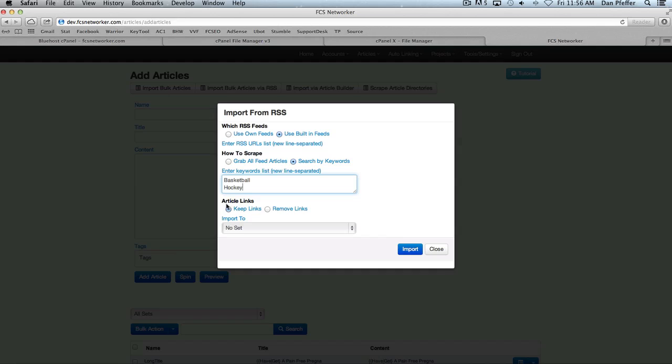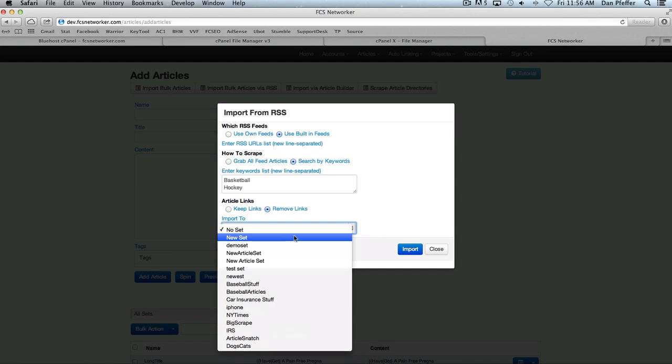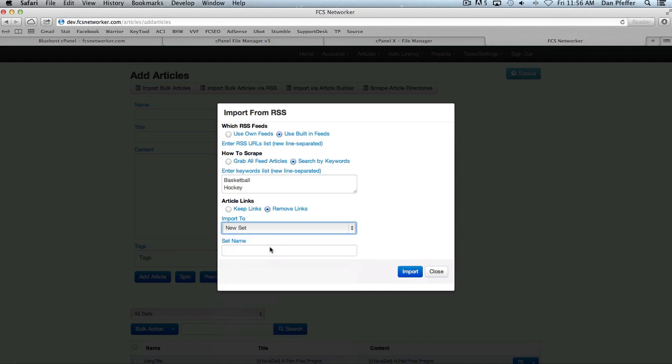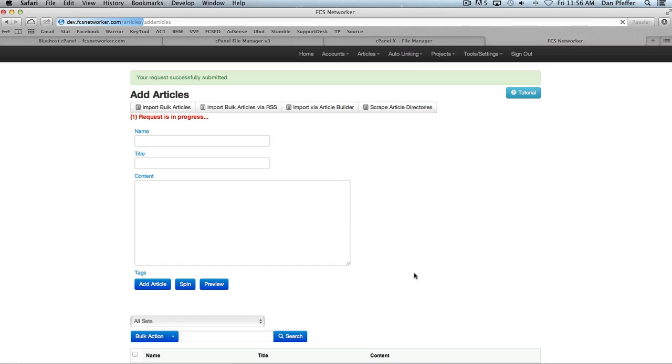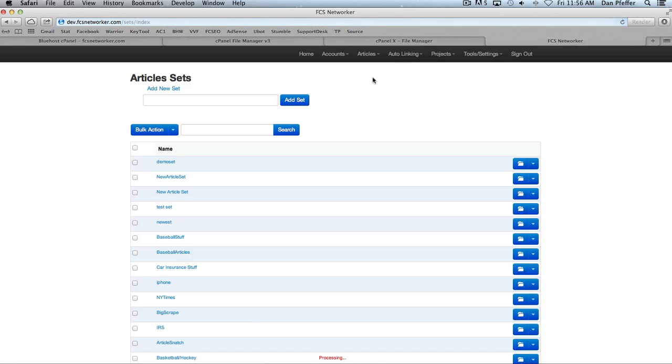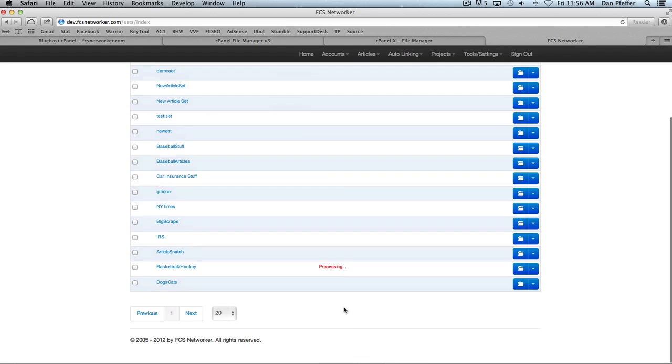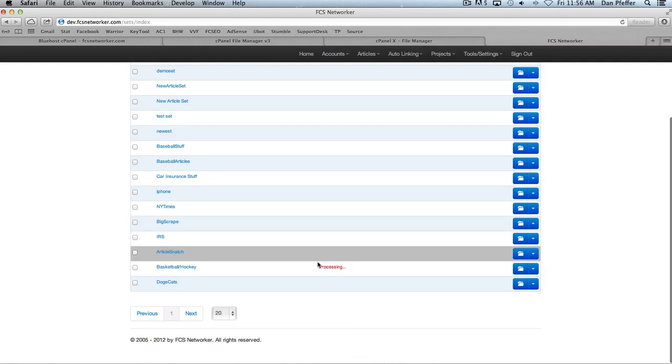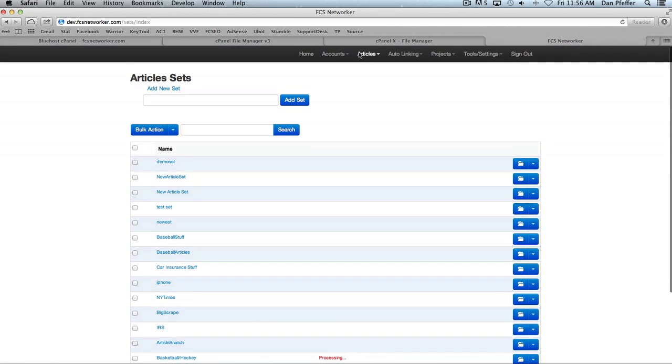And now the article links, you can decide whether you want to keep the links from the articles or remove the links. We'll decide to remove those links, and then we're going to create a new set, an article set, and this is where these articles will get imported. So I'll just click import, and then you'll notice it'll tell us that our request is in progress. If you go to your article sets, you'll notice that this set is processing. Once you don't see that processing anymore, that means the articles have all been imported.